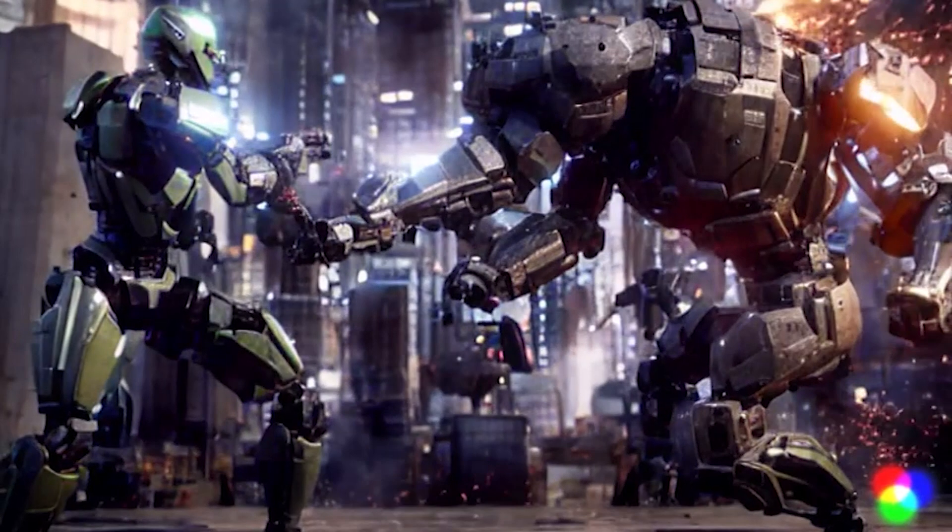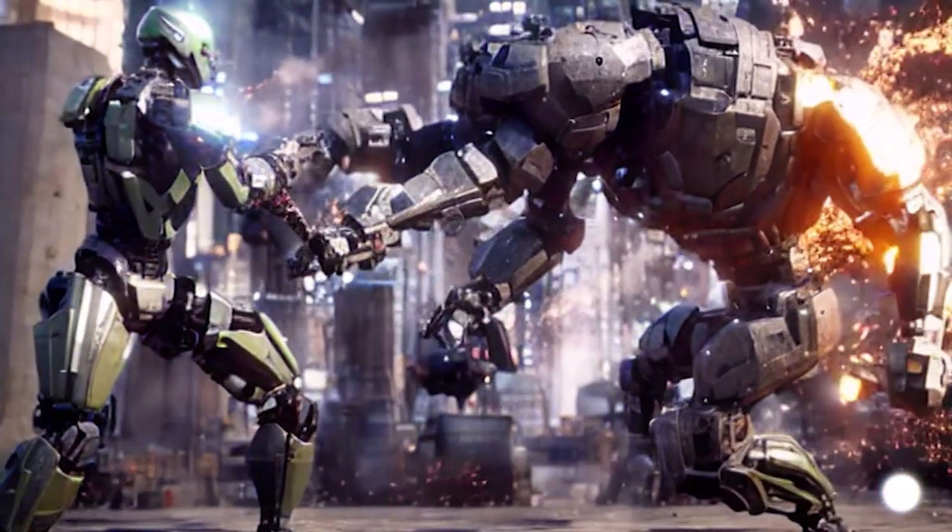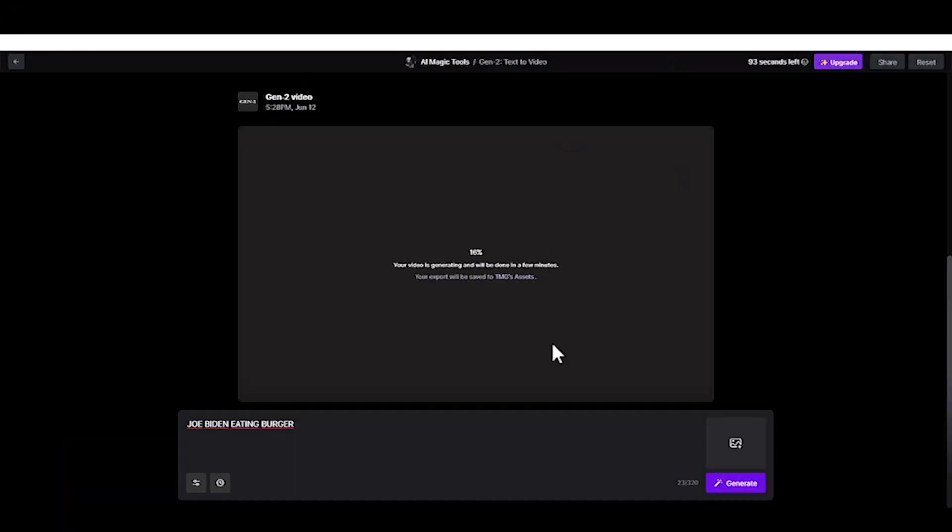Finally, try creating an AI-generated video of Joe Biden eating a burger.